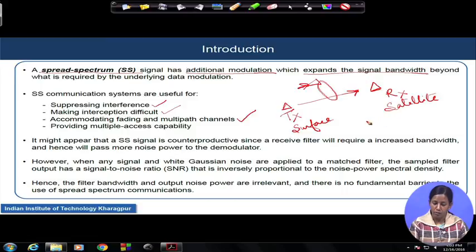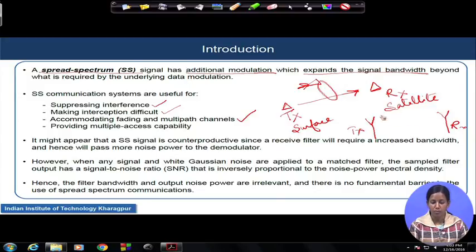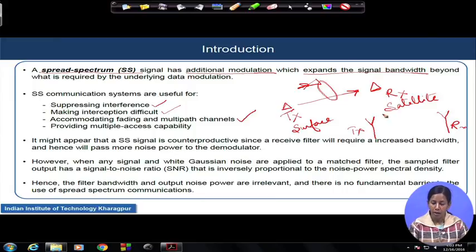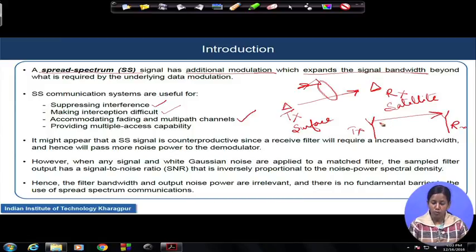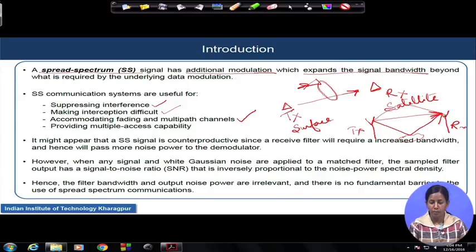In a wireless communication scenario, when a signal is transmitted between a transmitting antenna and a receiving antenna, the electromagnetic waves propagate through free space. The path is not always a direct path; the signal also flows via multiple paths — it gets scattered or reflected from different scatterers in the environment. Multiple paths are possible through which the signal reaches the receiver. This is called multipath propagation.